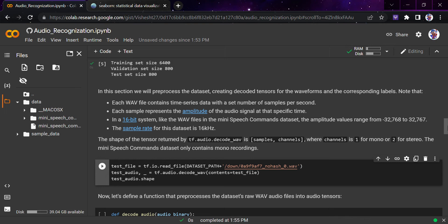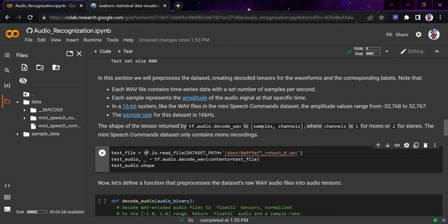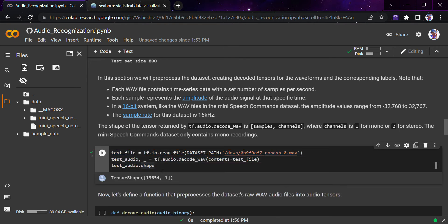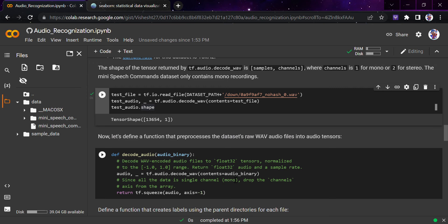These WAV files have a bit range from minus 32,768 to 32,767. If you know the value of data section, you'll be able to relate to that. The sample rate is 16 kHz, and the shape of the tensor is returned by audio.decode_wav in sample_channel, where the channel is one for mono or two for stereo. This is all part of WAV infrastructure. We'll be using the test file, the test audio and test audio shape. You can see this is the tensor shape which is coming: 13,654 by 1.